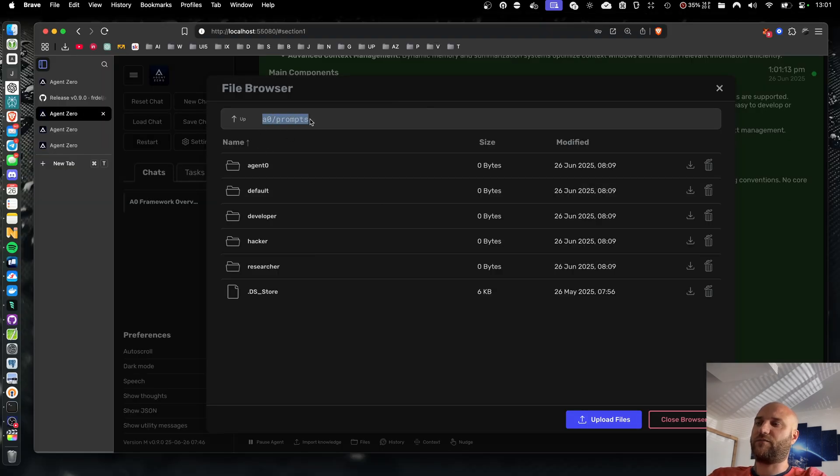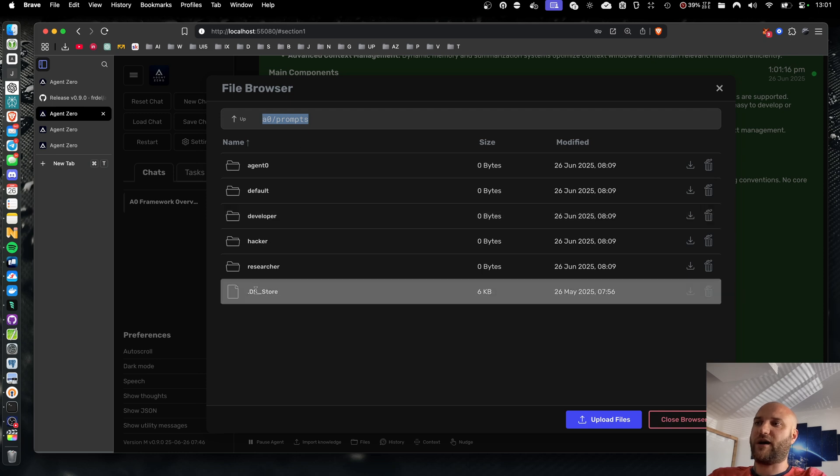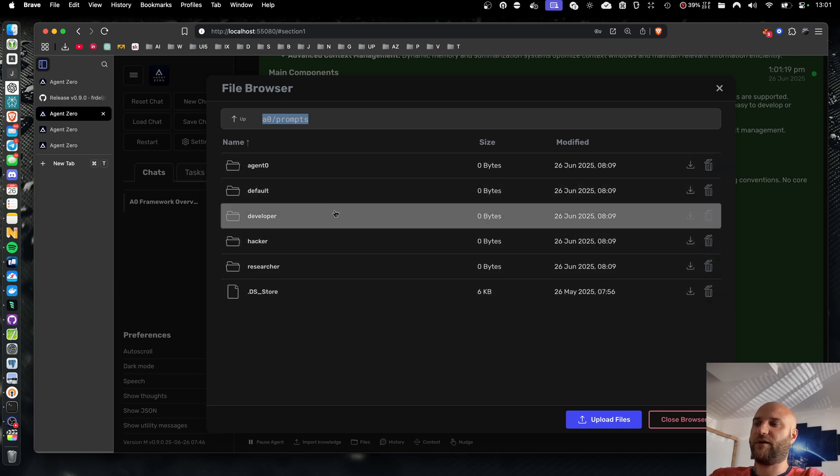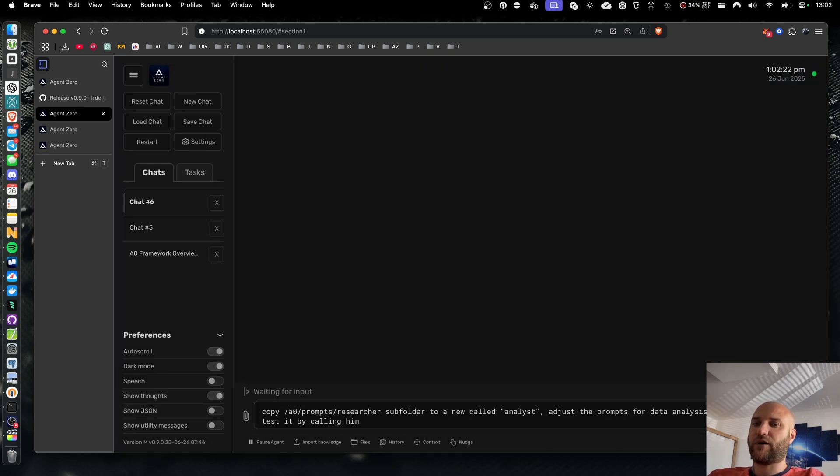And because agent0 can access the file system as well, it has access to the prompts folder inside AO, it can actually help you. It can copy any files, edit them. It can experiment on its own spawning new subordinate agents and test them. Actually, let me try that right away.